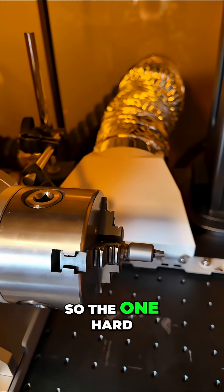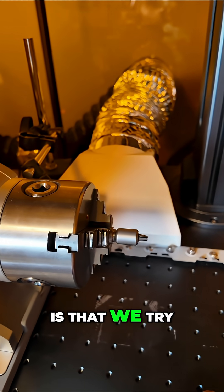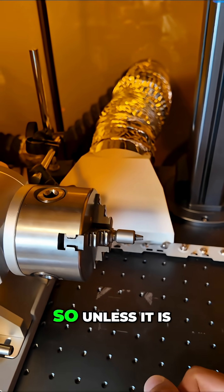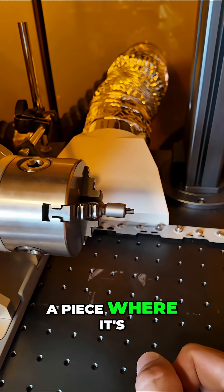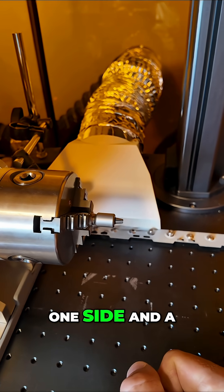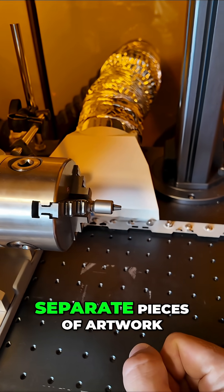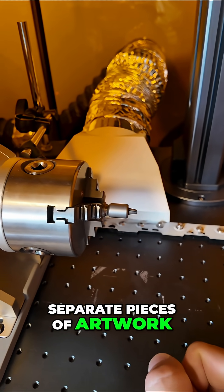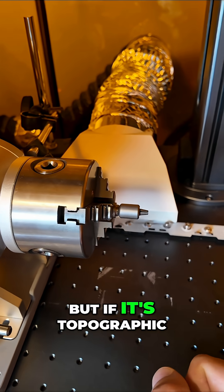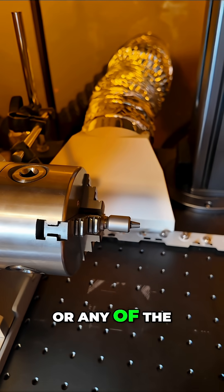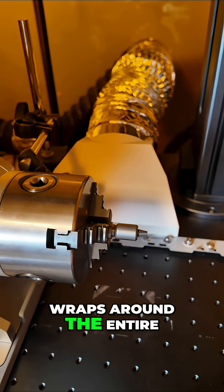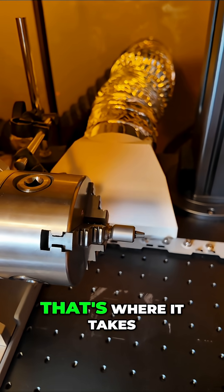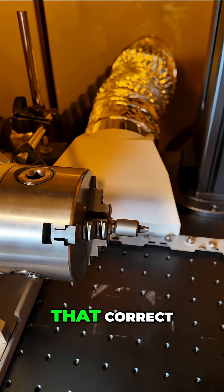One hard thing with our designs is that we try to do them full wrap. If it's like a bee on one side and a flower on the other, that's fairly easy. But if it's topographic or artwork that wraps around the entire bead and has to rejoin, that takes a little bit more setup to get correct.